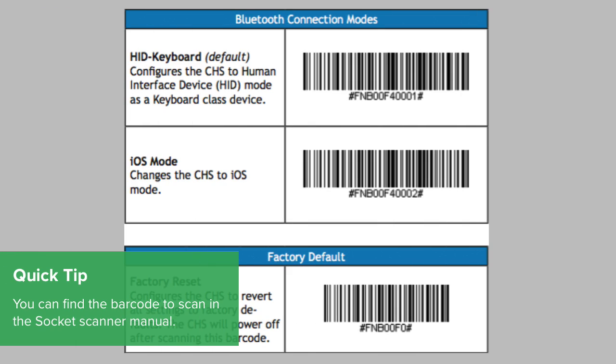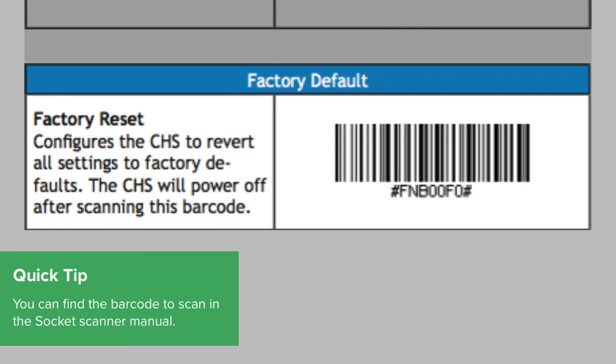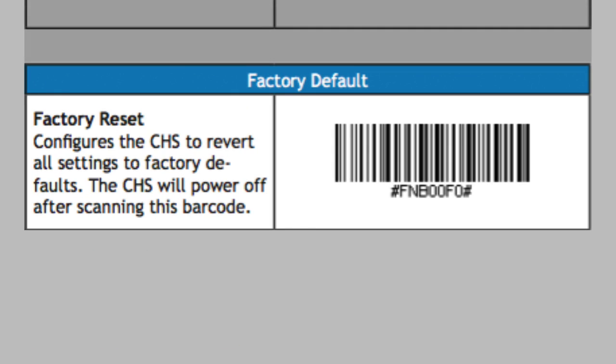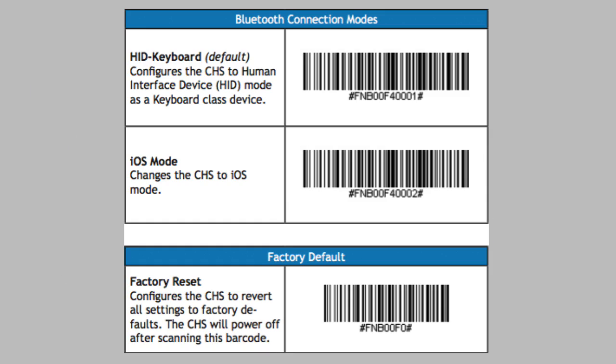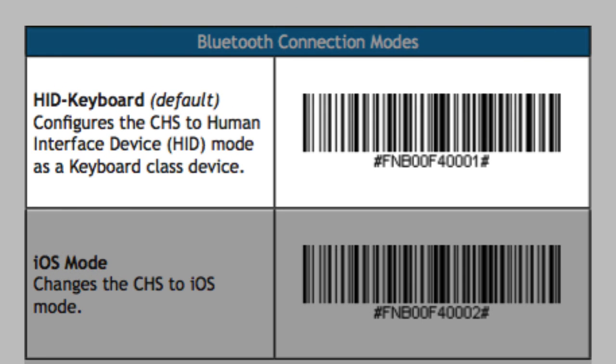To enable keyboard mode, disconnect your scanner from the iPad and scan this factory reset barcode. Next, turn the scanner back on and scan this barcode to activate keyboard mode. Now reconnect your scanner to the iPad via Bluetooth.